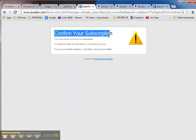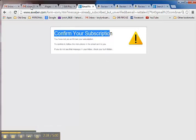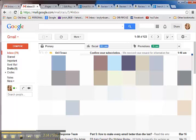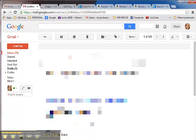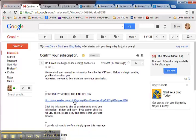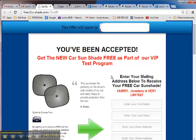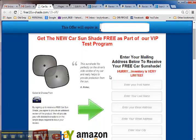Then it says here you need to confirm your subscription. That's simple. All you have to do is go back and confirm the subscription in your email. Just click the link, and that will take you to another page.